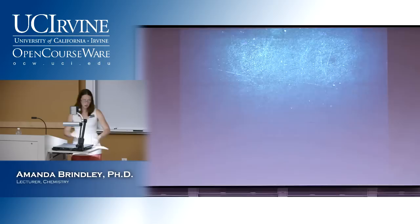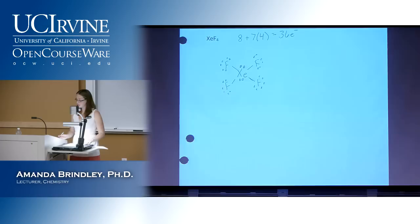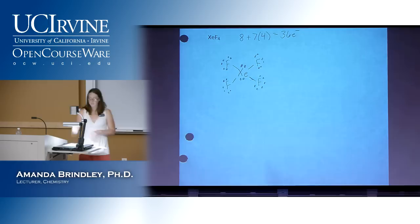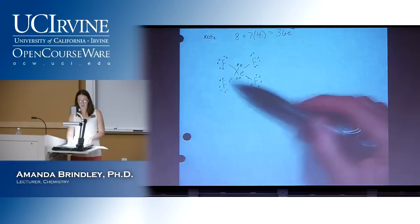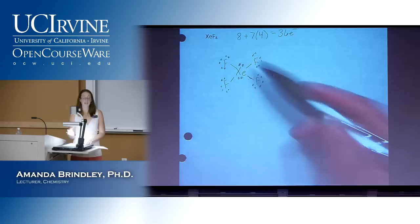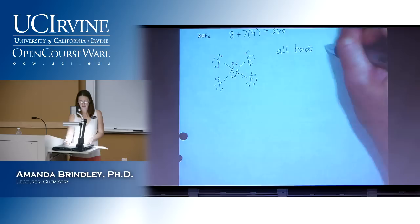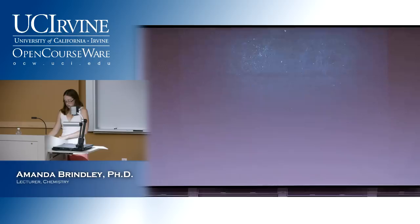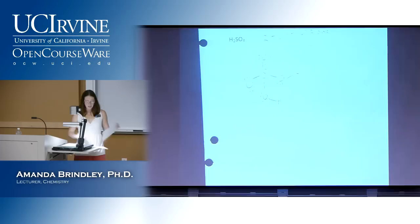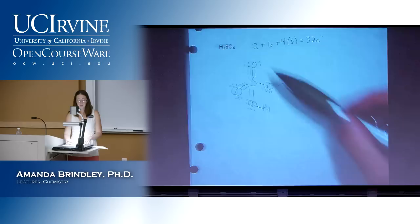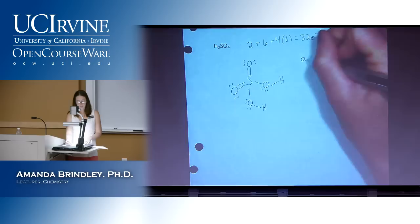You'll notice as we go through these that sometimes I skip certain Lewis structures for certain applications — that's because it doesn't completely apply or there are extra complications I don't want you to worry about. For XeF2 with lone pairs: it's the same concept as XeF4 — xenon is not very electronegative, fluorine is very electronegative, so all bonds are polar. For H2SO4: electronegative elements bonded with not very electronegative elements, so all bonds are polar.